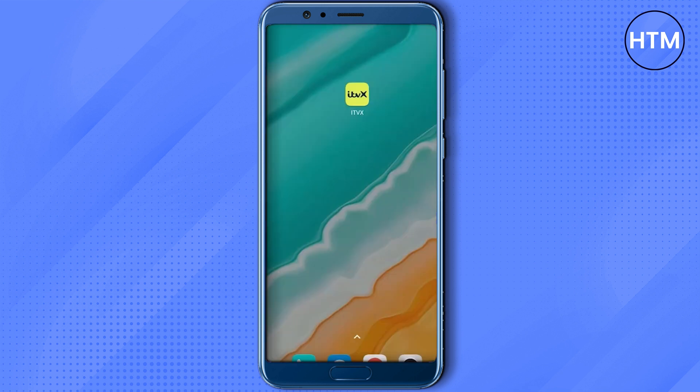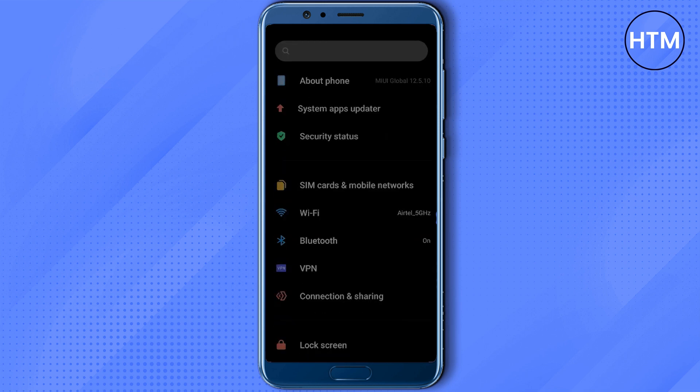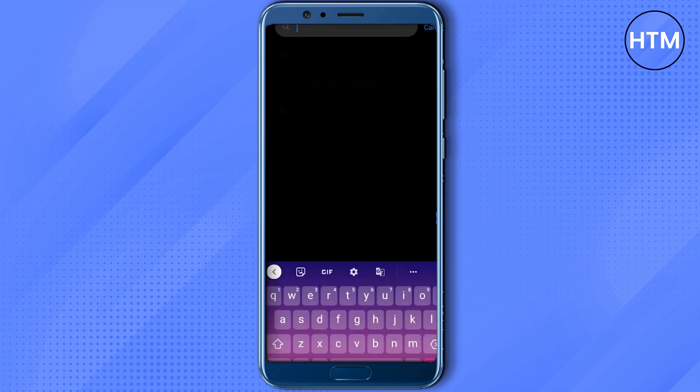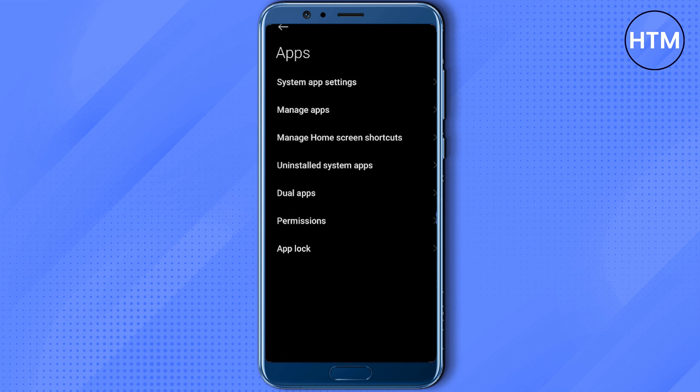After the restart, if you're still facing the issue, the next thing you can do is clear the cache of the application. To do that, just go to your application settings, then search for apps, click on Apps, then click on Manage Apps.